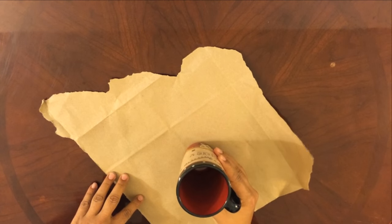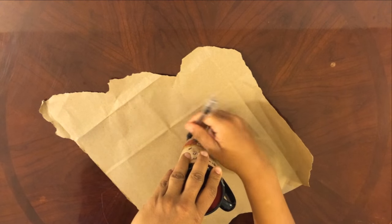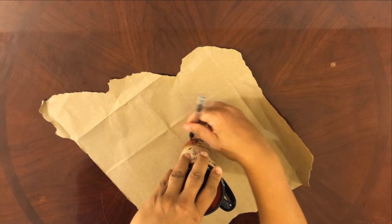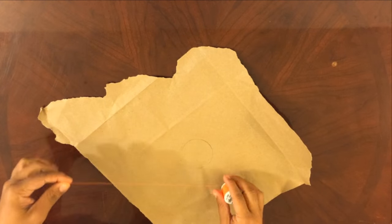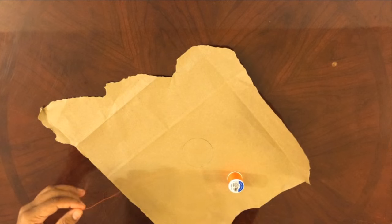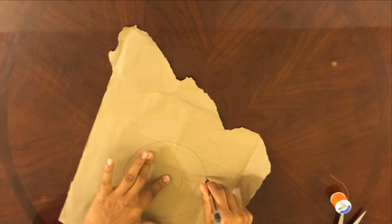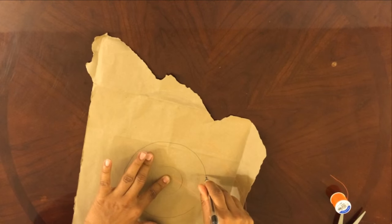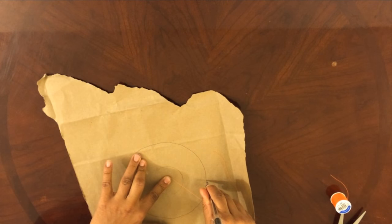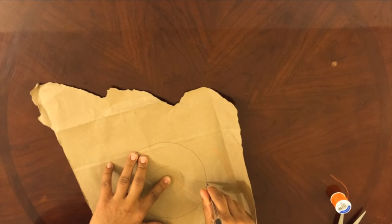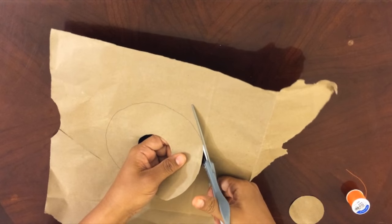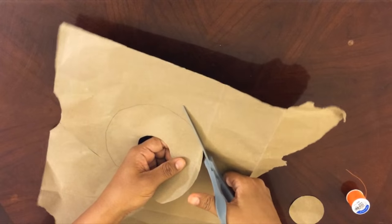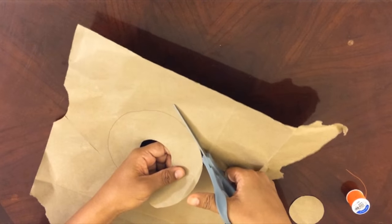Next, using a mug, draw a small circle. Draw an outer circle using a piece of thread as a guide. Cut out both circles. We'll use them as a guide when we paint.